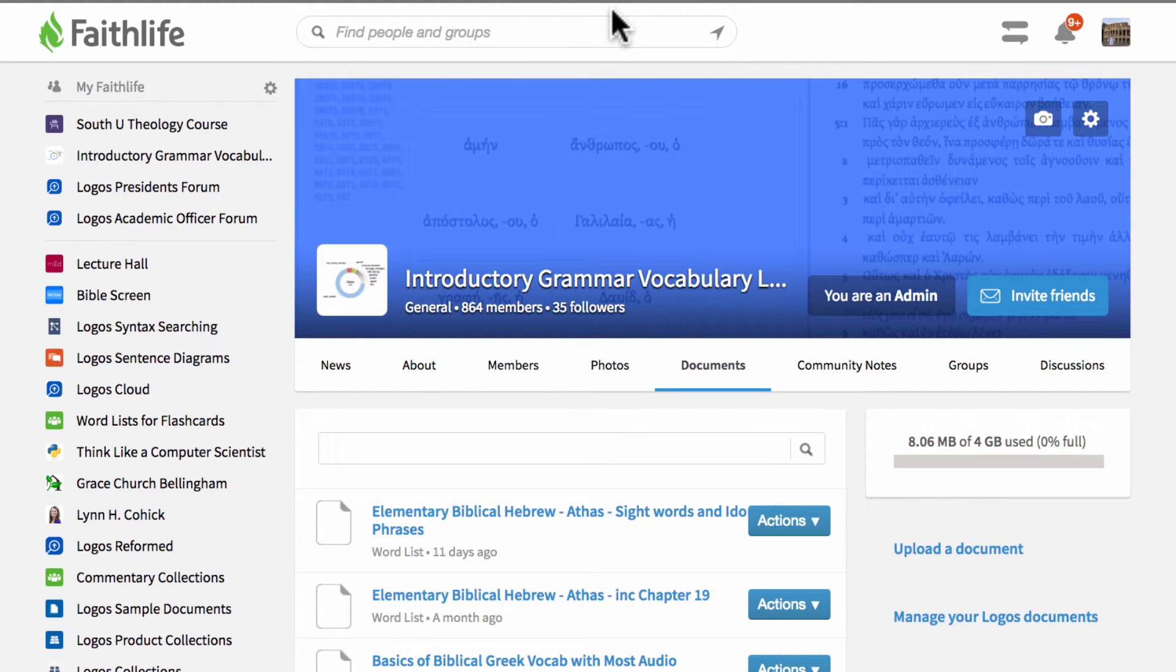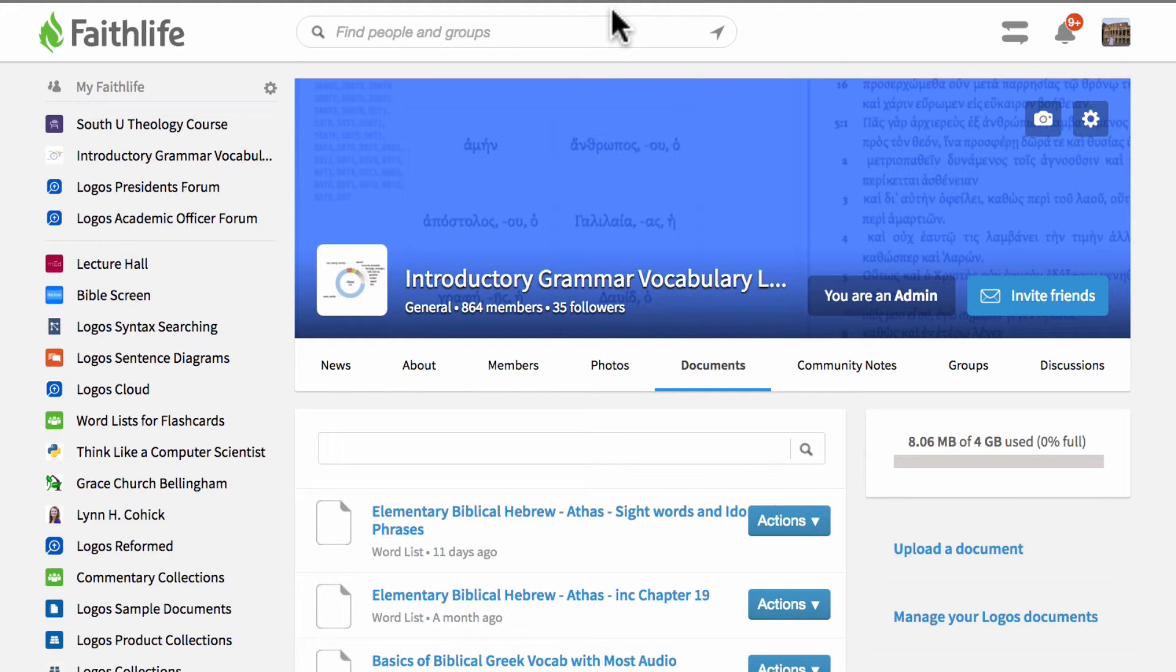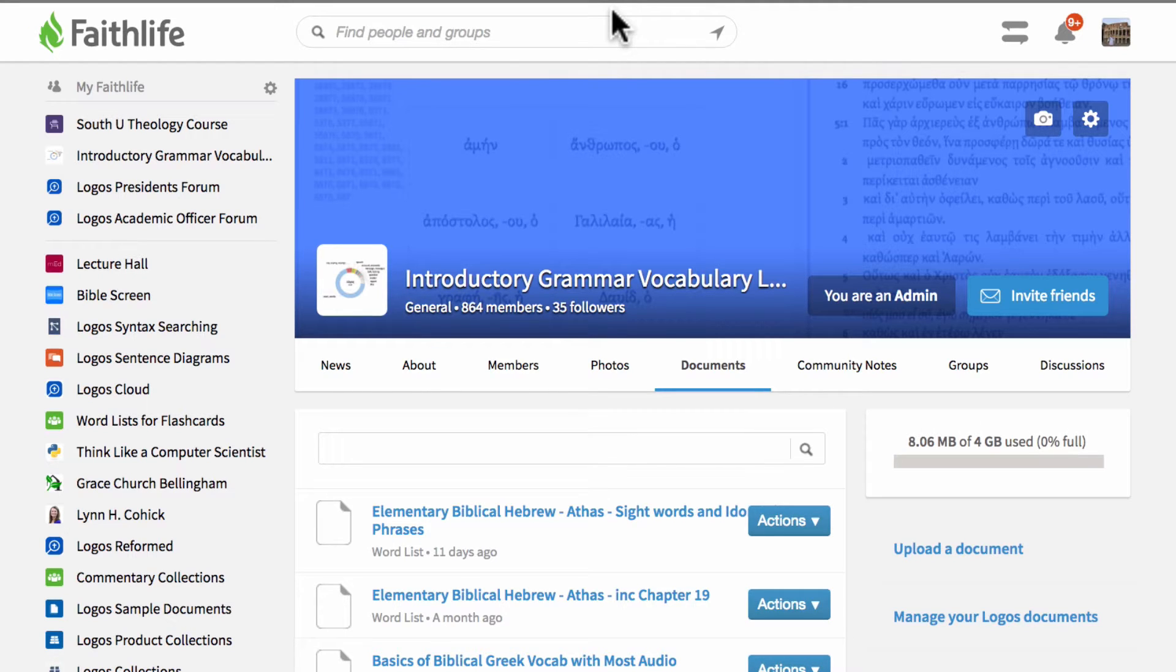So what's great about this group is that anyone who uses Logos Bible Software can join this group and automatically add these word lists to their Logos Bible Software for using the word list function in Logos. So we're going to go over that.